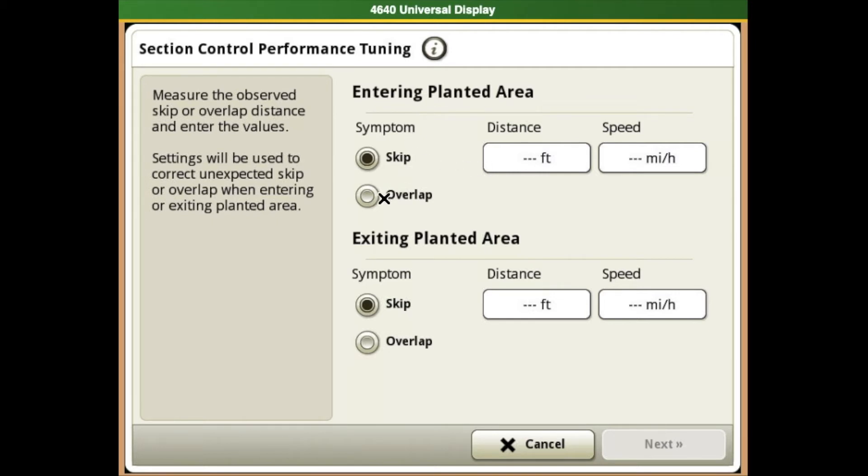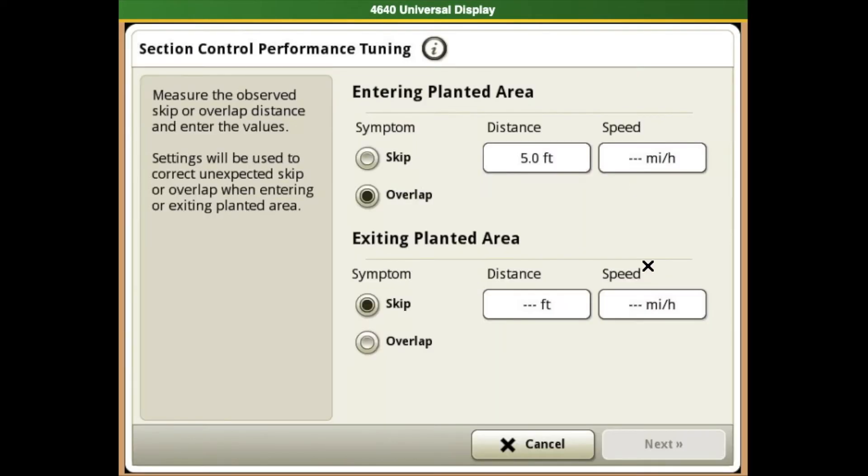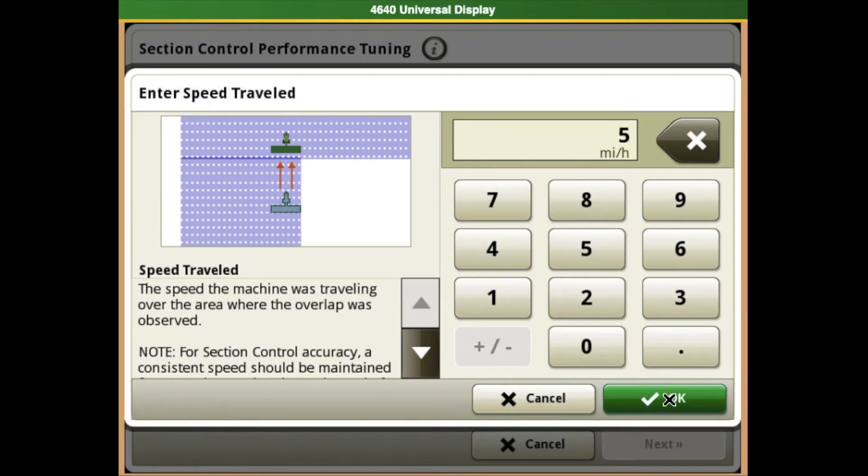Say when entering the planted area, we overlap and start planting five feet early. We'll enter five feet, hit OK, which brings us back to the section control performance tuning page. We also need to enter our speed. Say we're going five miles an hour. Enter five and hit OK.